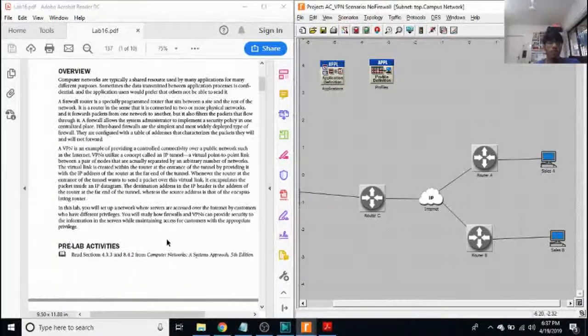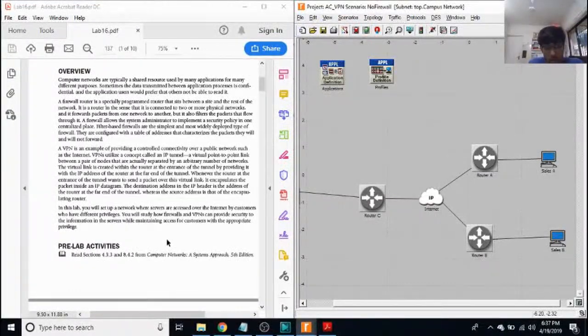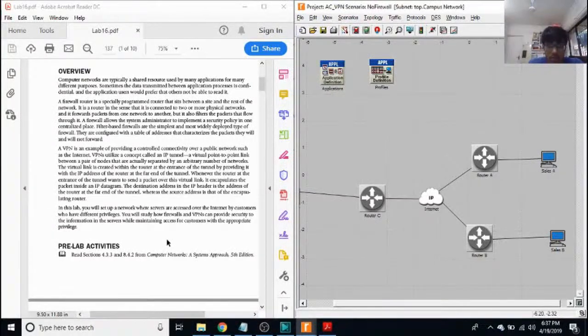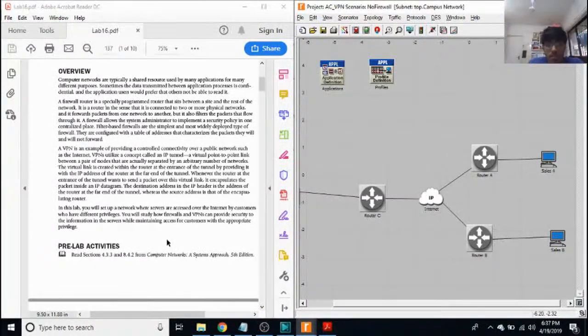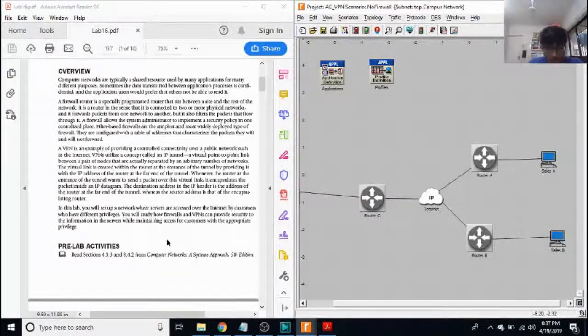For that case, in that scenario, a firewall router is an especially programmed router that sits between our site and the rest of the network.